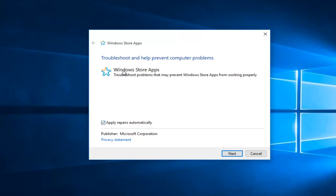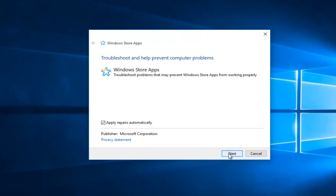So just a bit of information here, it says Windows Store Apps troubleshoot problems that may prevent Windows Store Apps from working properly. And then select Next at the bottom of this window.